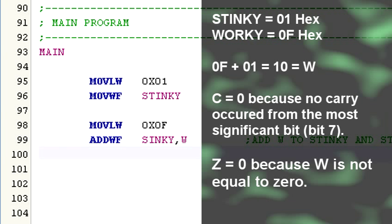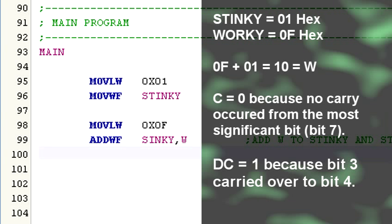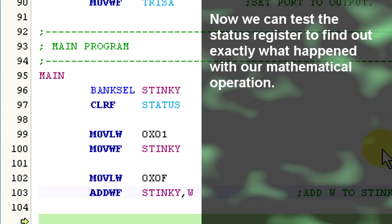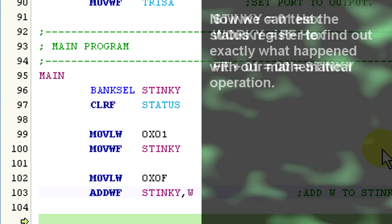And the C flag equals 0 because no byte carry occurred. The Z flag equals 0 because the result of the addition does not equal 0. And lastly, the DC flag equals 1 because a carry from the low order 4 bits to the upper 4 bits did occur. With the addition complete, we can now test the flags in the status register to determine exactly what happened and then process code based on the state of those flags.